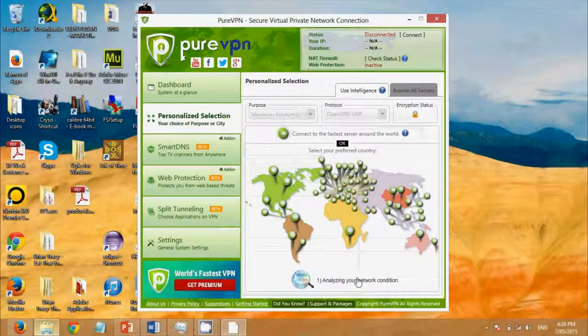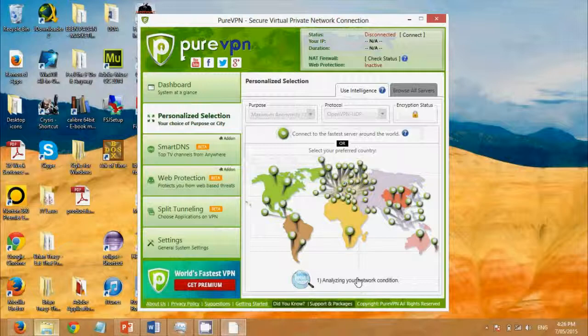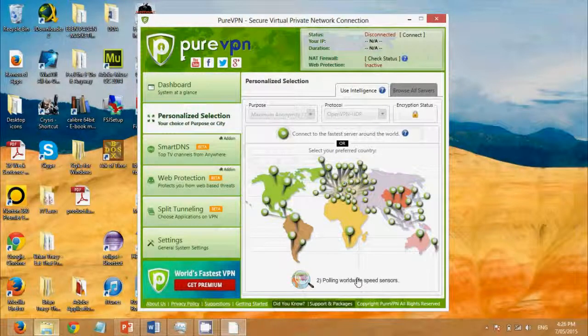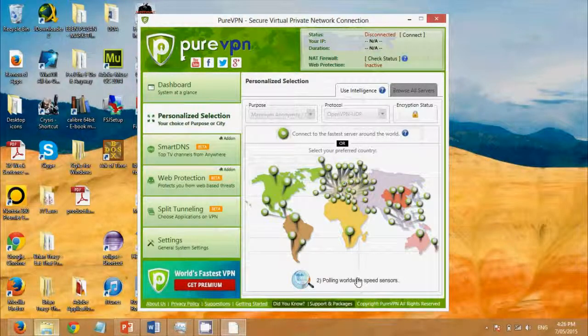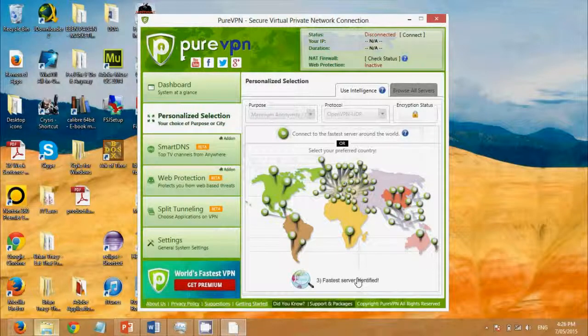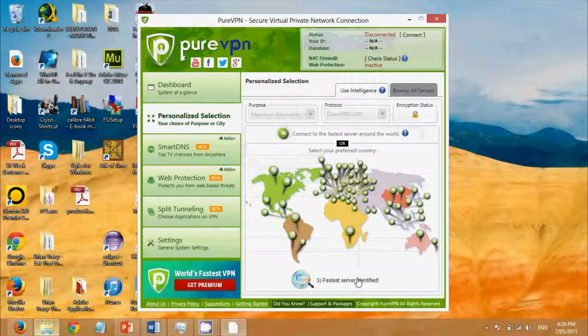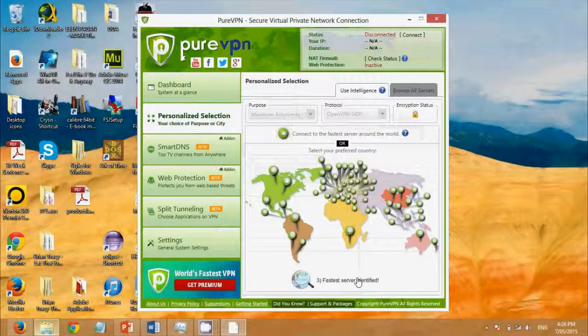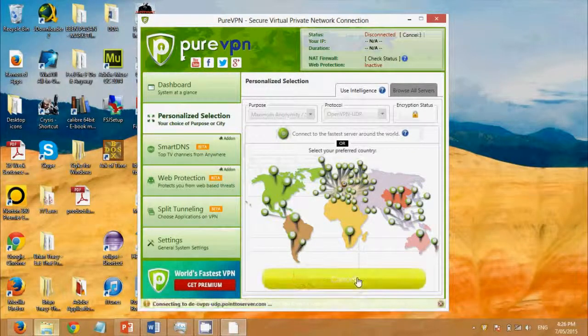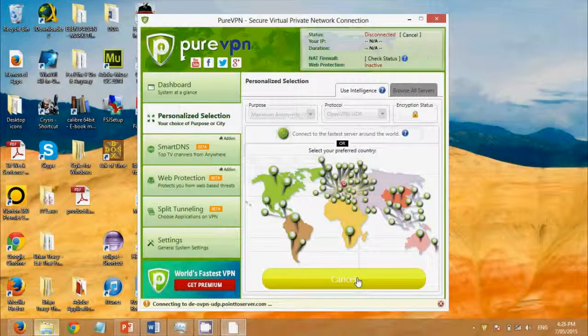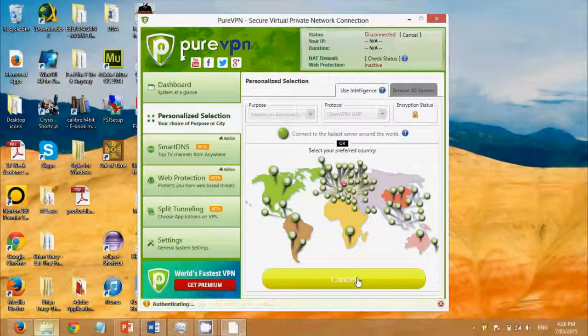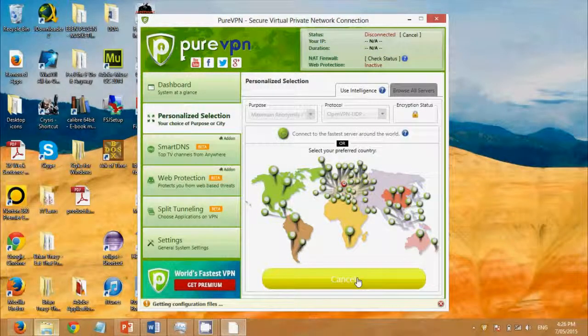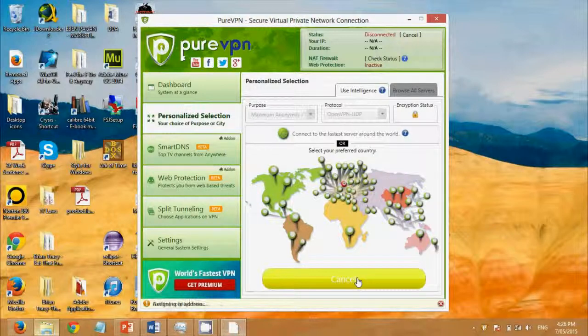When choosing a country, just remember that the closer the country is to where you are actually at this moment, the faster the internet connection you will have. So if you're in Australia and you connect all the way in South America, you'll have a slower connection than if you connect to somewhere in Singapore for instance. Geographical distance does impact your speed.